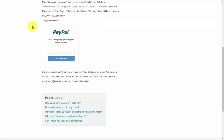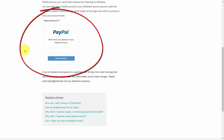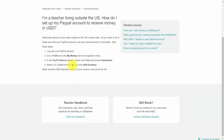You will need to have PayPal set up inside of your account — that is the only method currently that Skillshare has to pay you. If you are a teacher outside of the US, you will need to go into your PayPal account, go into your profile under 'My Money,' and make sure that you add US dollars as a currency so that you can receive payments from Skillshare.